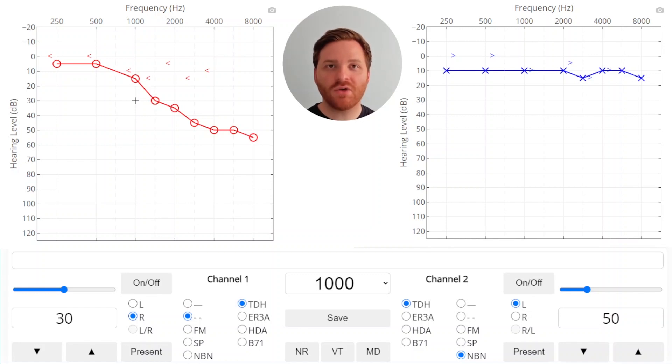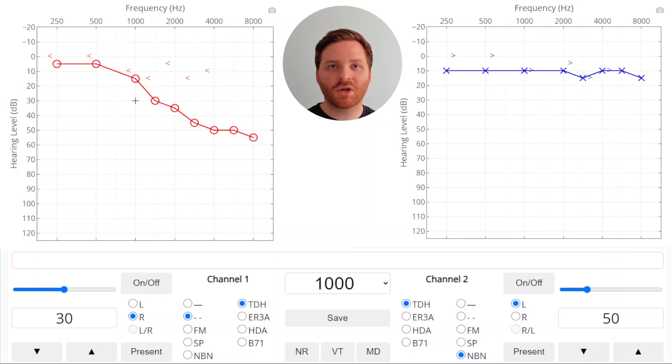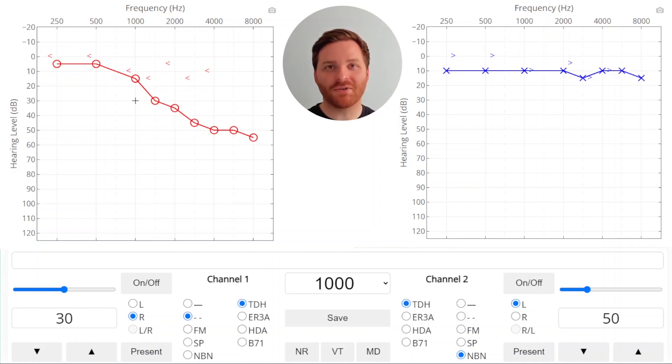So we're going to use a default interaural attenuation of 40 dB and occlusion effect values of 10 dB at 1000, 20 dB at 500, and 20 dB at 250 Hz. If you want to learn more about interaural attenuation, cross-hearing, and the occlusion effect check out the videos linked below for more information on those topics.